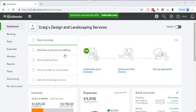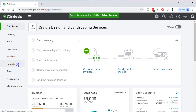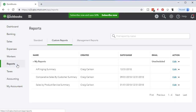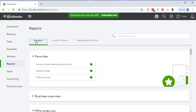Here we are in our test file, Craig's Design and Landscaping Services. We're going to go down to reports on the left side and we're looking for our accounts payable aging report. We're going to go to the standard reports. Note that the major reports up top will be in the favorites — the balance sheet and the profit and loss — these are the financial statement reports.